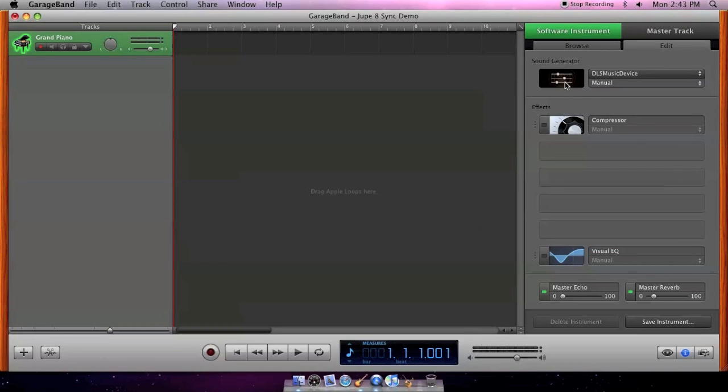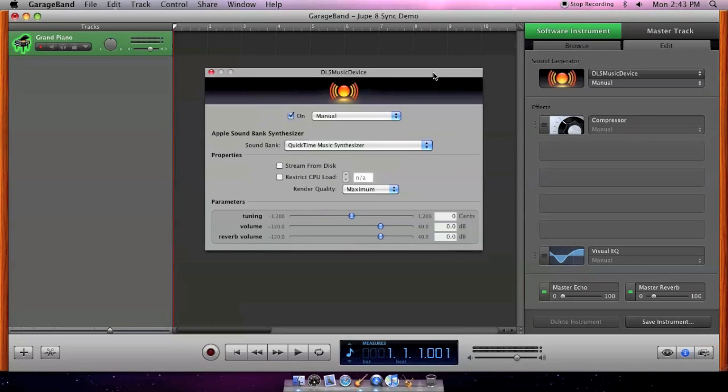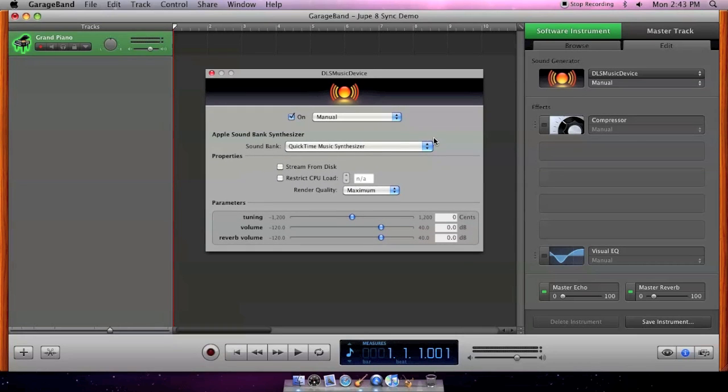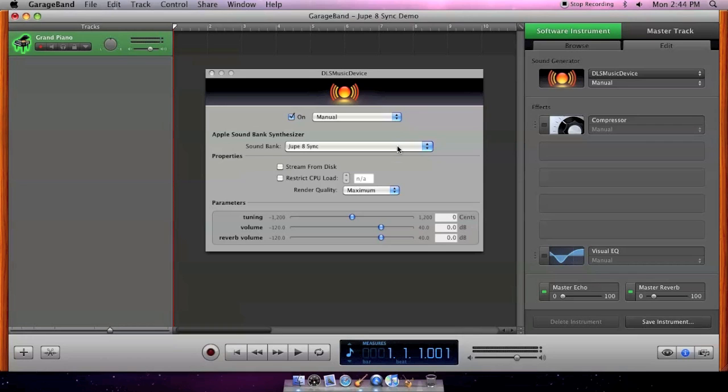You'll see this orange icon. Click that to open the DLS music device window. From the soundbank pop-up menu, select the soundbank that you've created in Polyphontics. Now you should be able to hear your instrument.